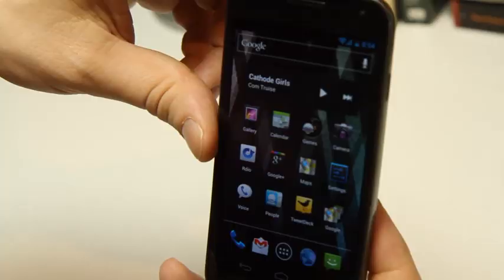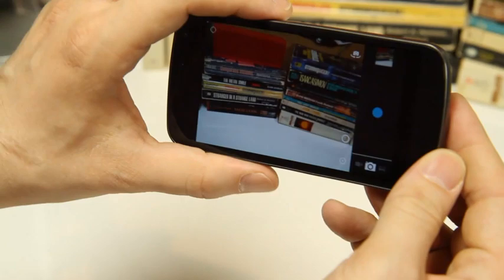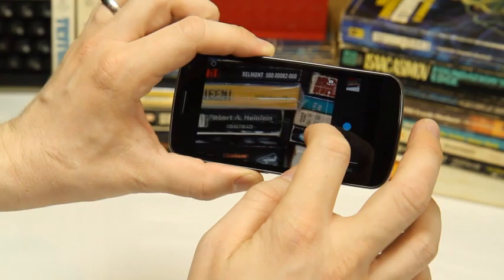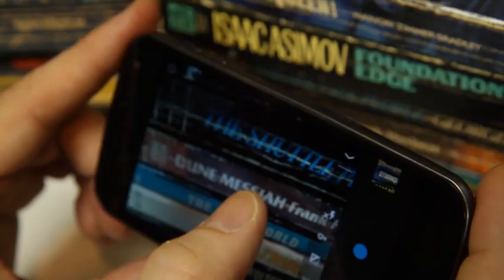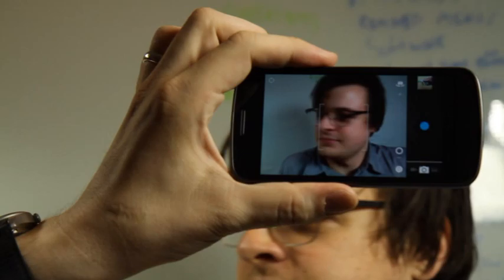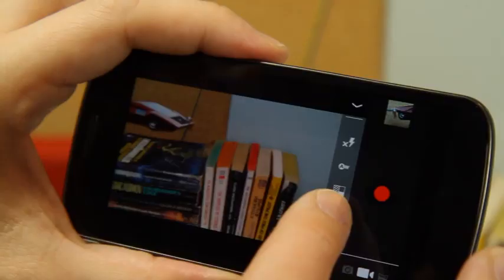One of the more significant changes in Ice Cream Sandwich is happening with the camera. The camera software is a million times better than older versions of Android. It's super responsive. You can tap to focus. It does face detection. Getting to your settings is fast and easy.